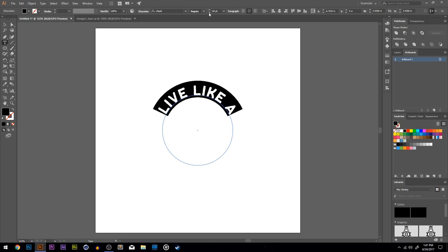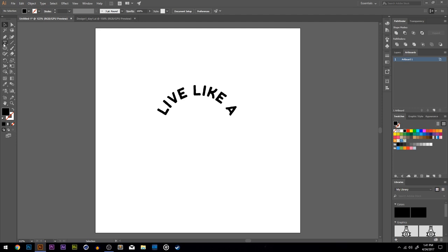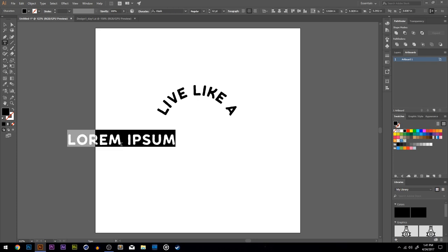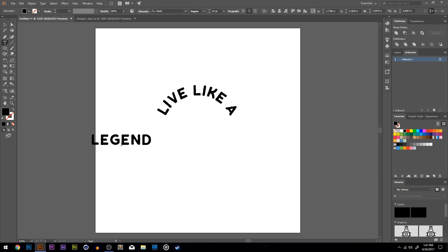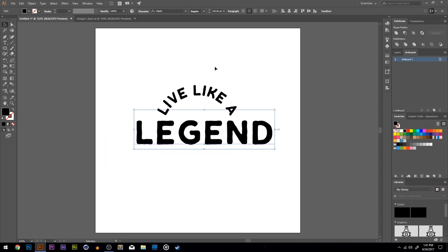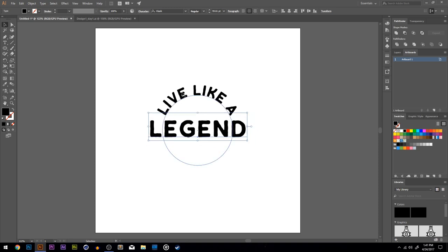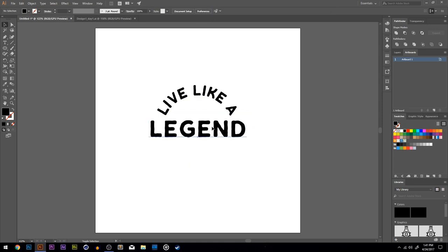I'm not happy with the font size so I'm going up to 62 with this top font. Now I need to type out the center font, which is the easiest one because we don't have to add any warps to it. So I'll click once and type out 'Legend,' then hold shift and use the transform tool to resize it. We don't want it too big because it can really kill the design if it's that uneven. I'll go with 99 font size for Legend, and we'll go with the flow and see what happens.